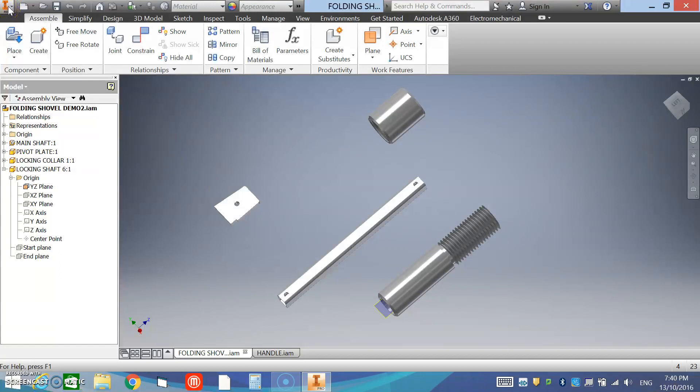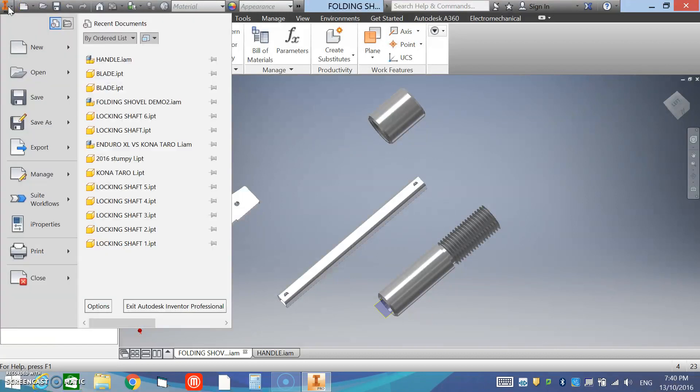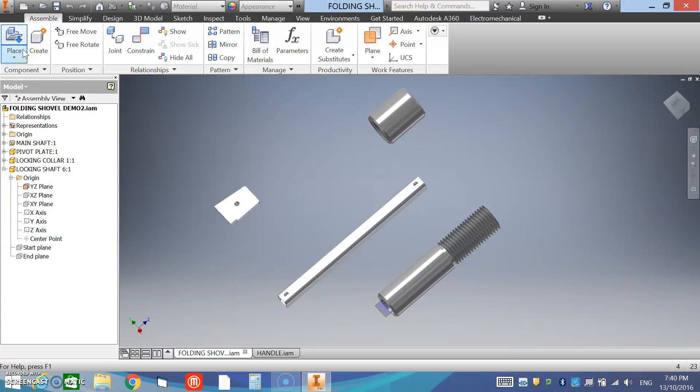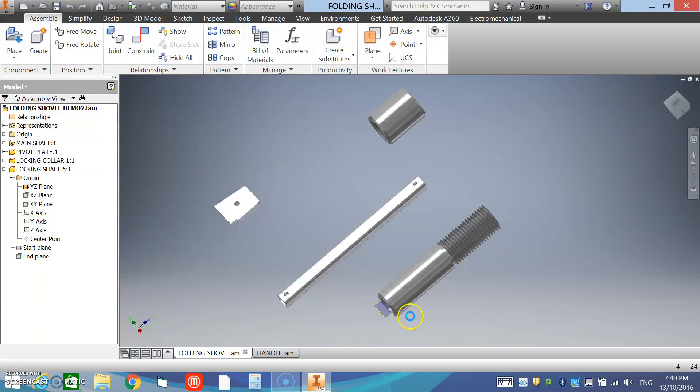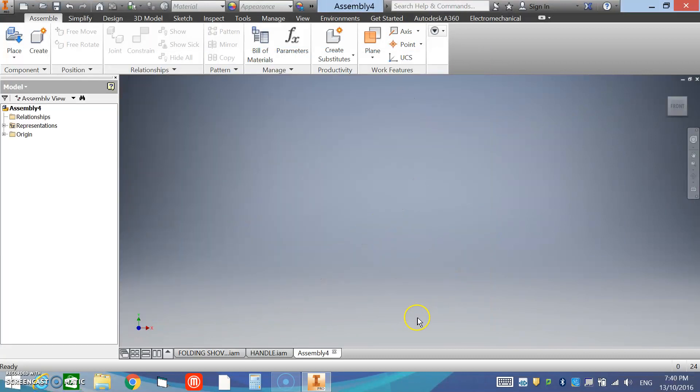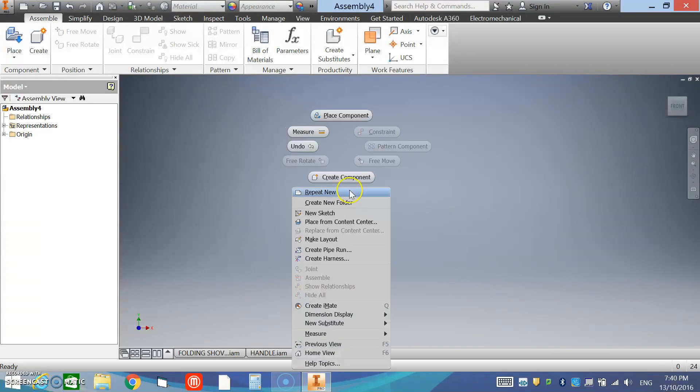We hit our iPro tab and we want a new, and we're going to select metric standard millimeter IAM. It's our assembly file, and create. Now within here we're going to create a new part, so we right-click and create component and give it a name.